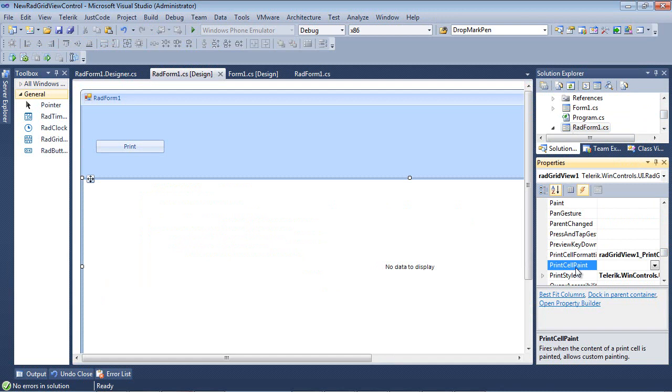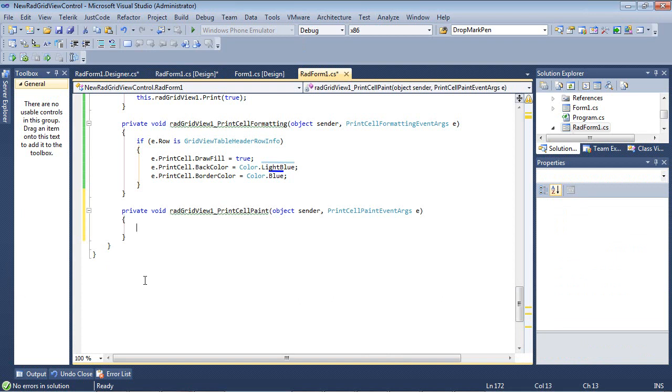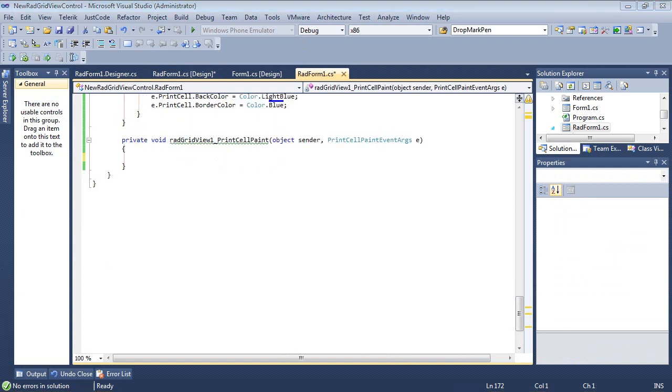And I'm going to scroll down again and we see we have a print cell paint. So this of course is going to allow us paint any of the cells. So if we double click here, we have our print cell paint event. So now we'll add some code to the print cell paint.